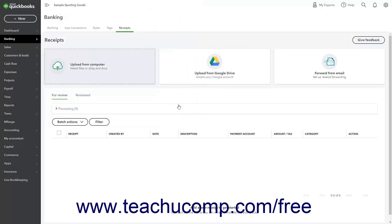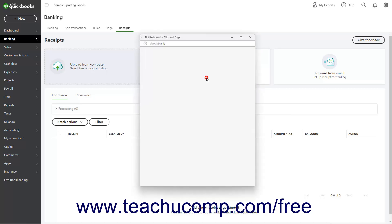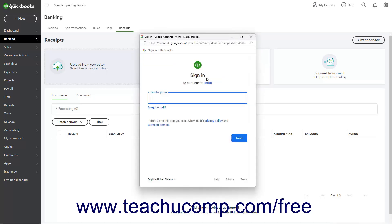Alternatively, you can also connect Intuit to a Google Drive account to access uploaded receipts from Google Drive if desired. To connect Google Drive and Intuit, click the Upload from Google Drive button, and then follow the sign-in instructions in the pop-up window that appears.